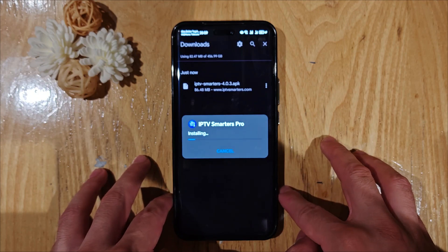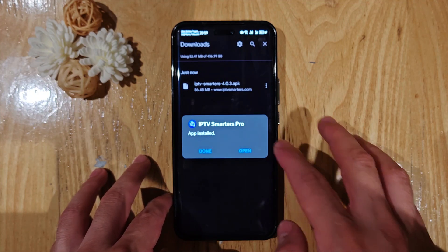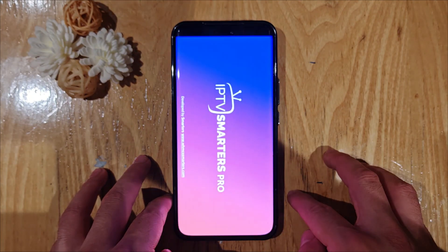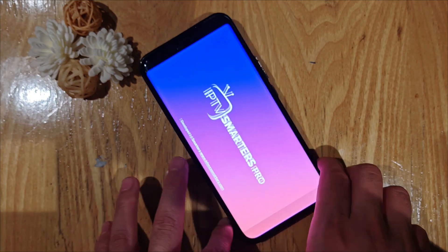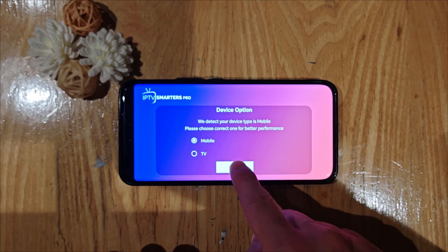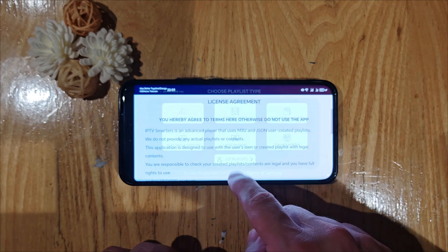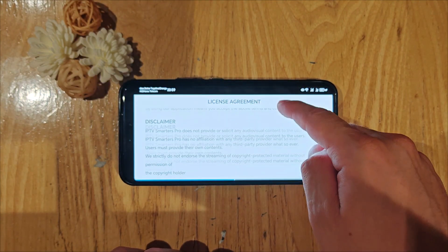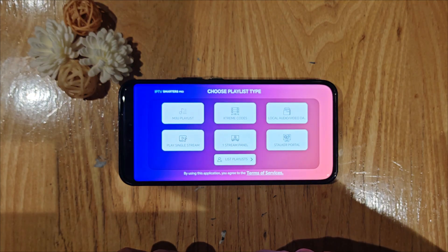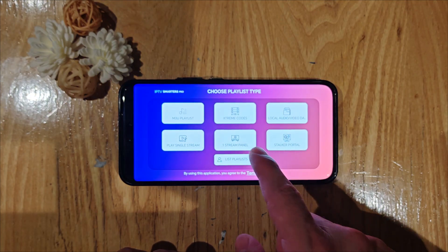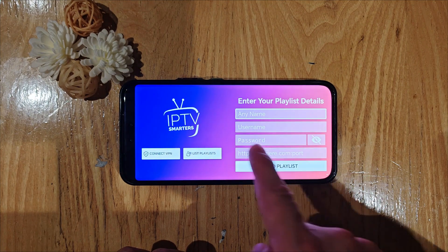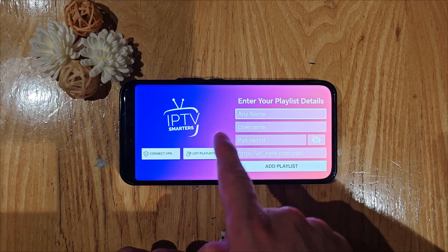After a few seconds, click on Open. The application is now on your phone. Click on Mobile, then Save. Scroll down, accept the conditions. After that, select Xtreme Code, then fill in the credentials.